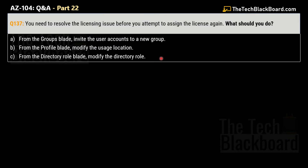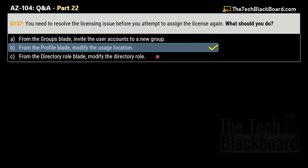Now let's jump to question number 137. It says that you need to resolve the licensing issue before you attempt to assign the license again. What should you do? Your options are: option A — from the group's blade, invite the user's account to a new group; option B — from the profile blade, modify the usage location; option C — from the directory role blade, modify the directory role. The correct answer is option B: from the profile blade, modify the usage location.